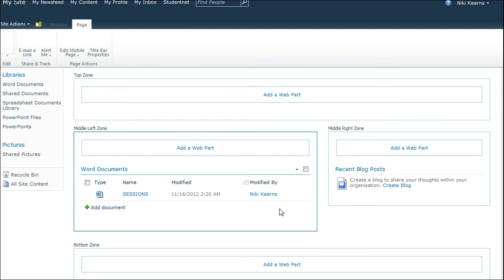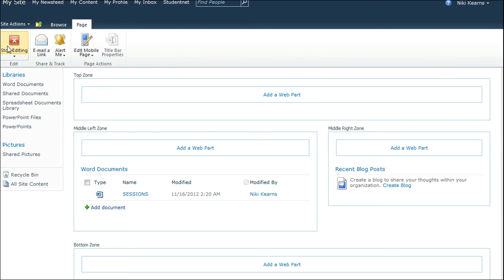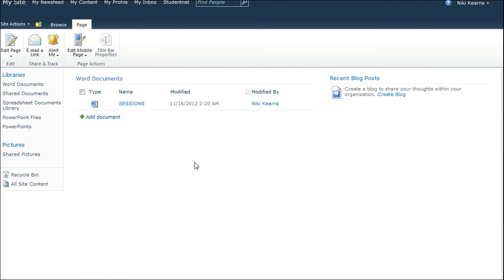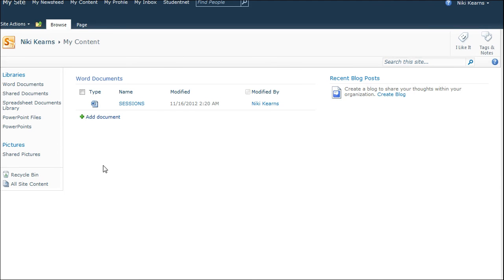So at the minute, if I just finish editing and go back to My Content, I've now just got one Document Library showing. I just removed the others. But I still have these libraries on the left. They still exist.